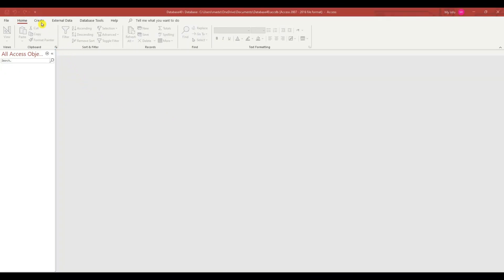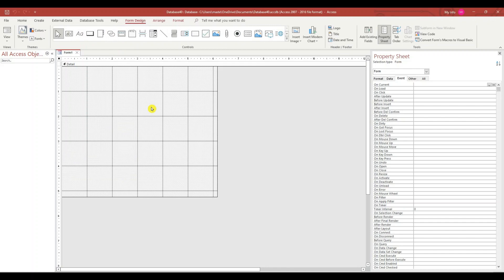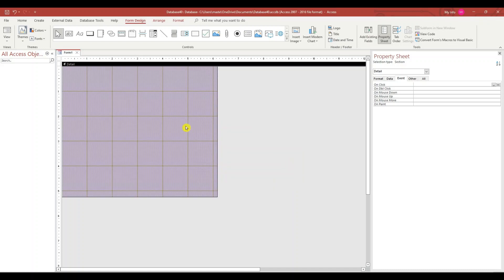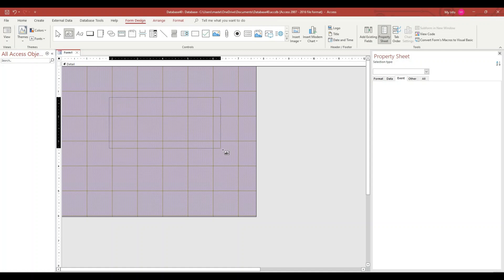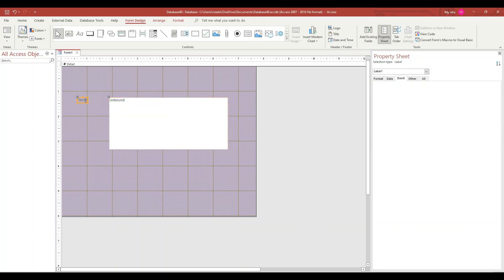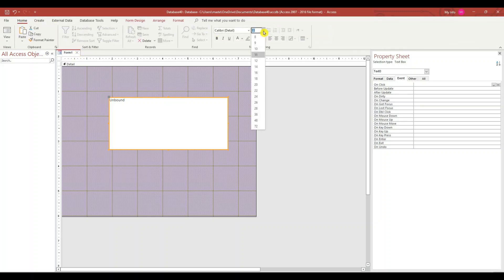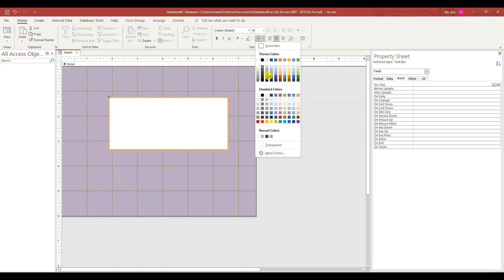I'm going to go to the Create tab. Form Design. Change the background color. Select the text box. Delete the label. Select the text box. Change to 18 font. Center. I want the font color white. And the background, let's give it a dark color.